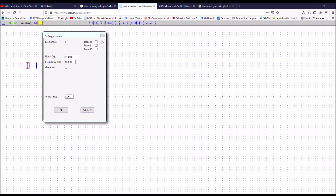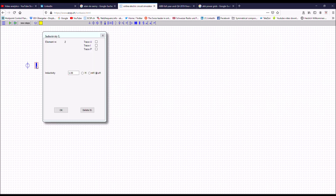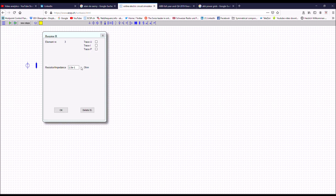I just want to see the voltage trace. 50 Hz is already preset. You can change it if you want and that's okay. Then I go to the inductance and I set it to 100 mH. Here I do not want to see a trace. Then I go to the resistance. I set the resistance to 100 ohm. But here I want to see the voltage, the current, and the power.